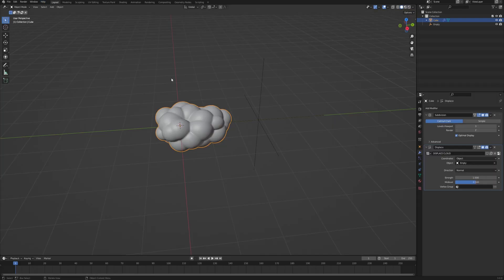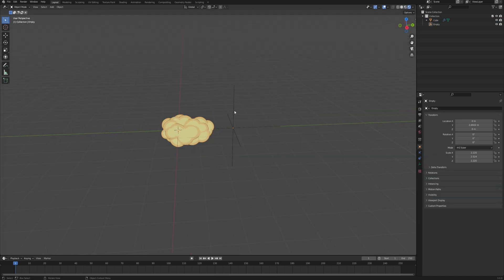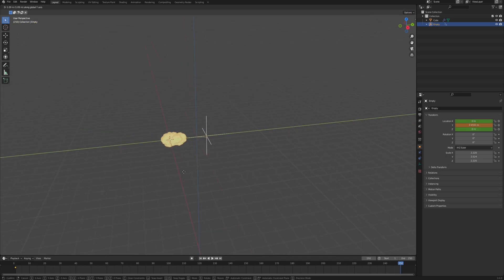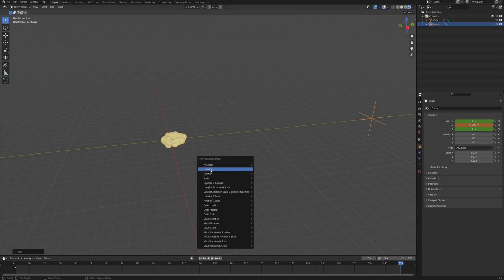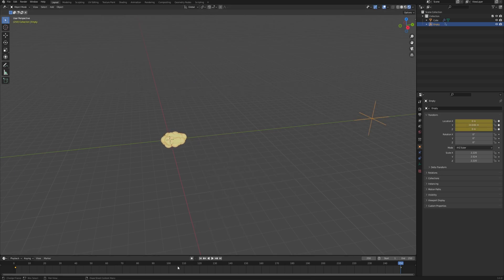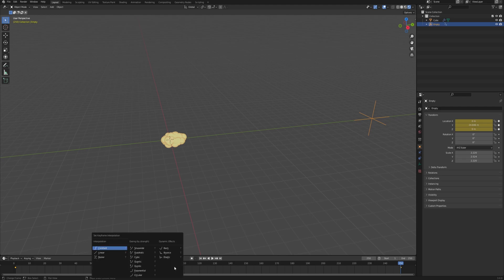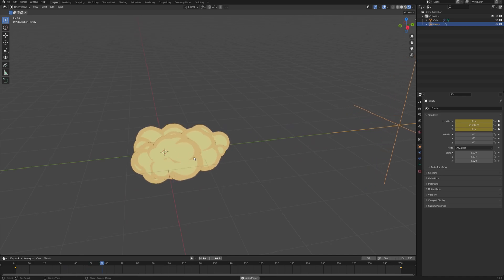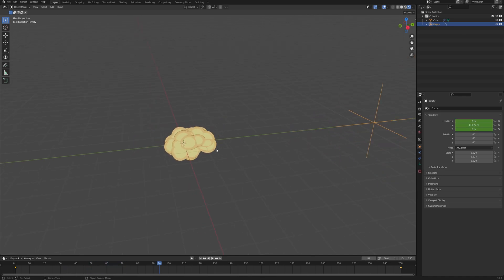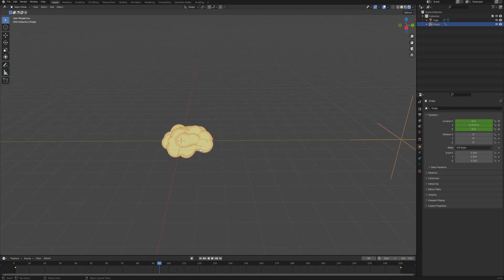When you're happy with what you've got, go back into the layout and change the viewport to rendered preview. Now select the empty and on the first frame of the animation, click I to add a keyframe for location. Move to the last frame of the animation, then move the empty along the Y axis and click I to add another keyframe for location. Then hover over the timeline, click T, and change the interpolation to Linear. Now as you click play, you can see that the cloud is being animated.